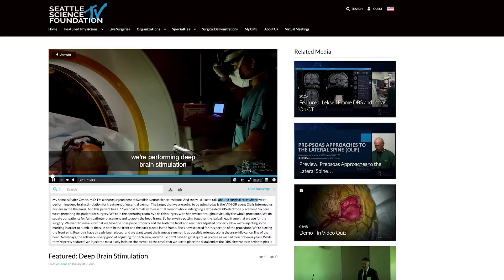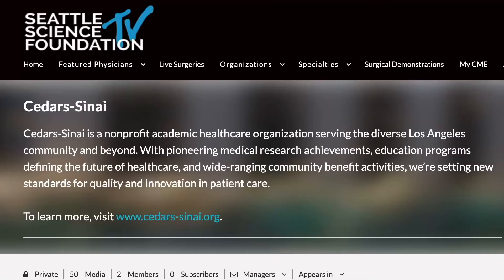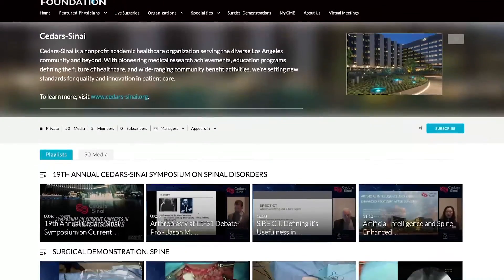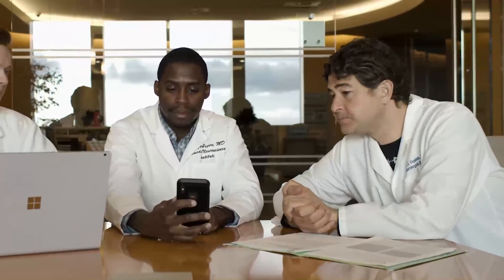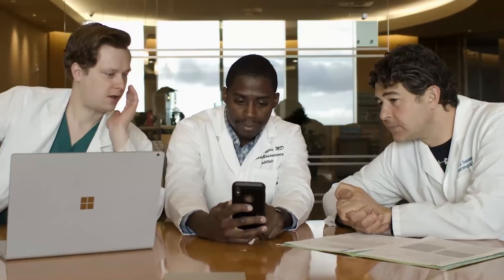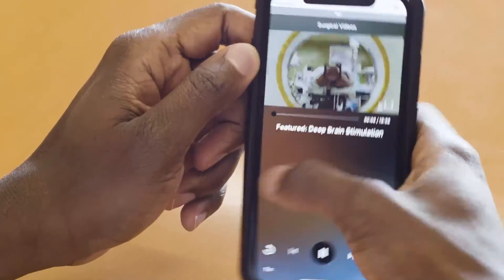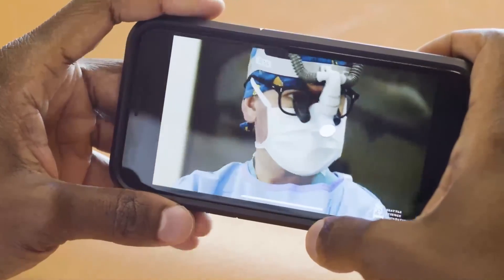Hey guys, check out SSF TV and subscribe for free. With your help, they have created a new platform designed by physicians for physicians. They have the most up-to-date content from the world's best physicians and top institutions. The platform is so well organized, and everyone is using it, giving you real-time access to physicians around the world. Plus, with the app, I can download and watch on the go. I absolutely love it.